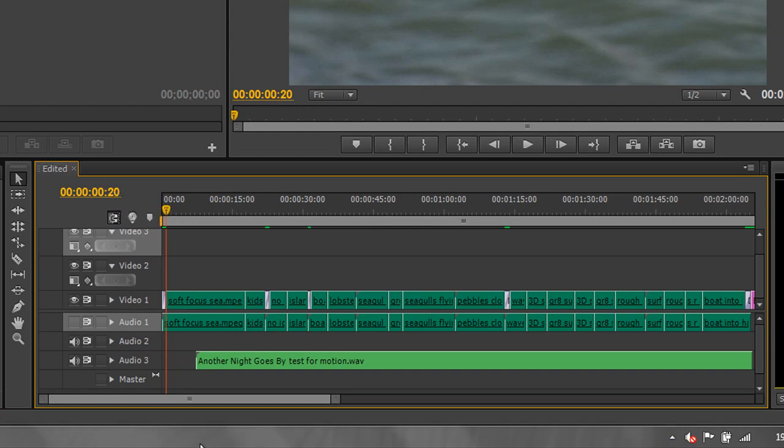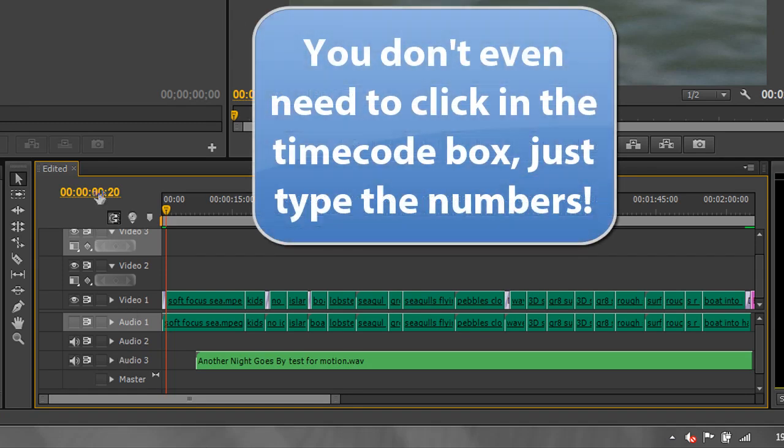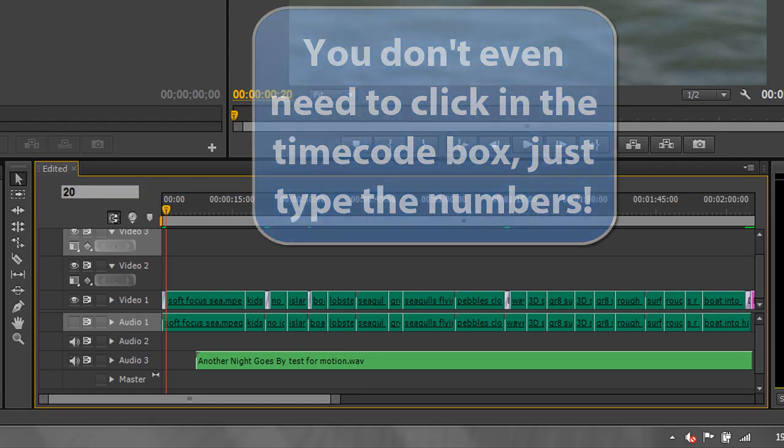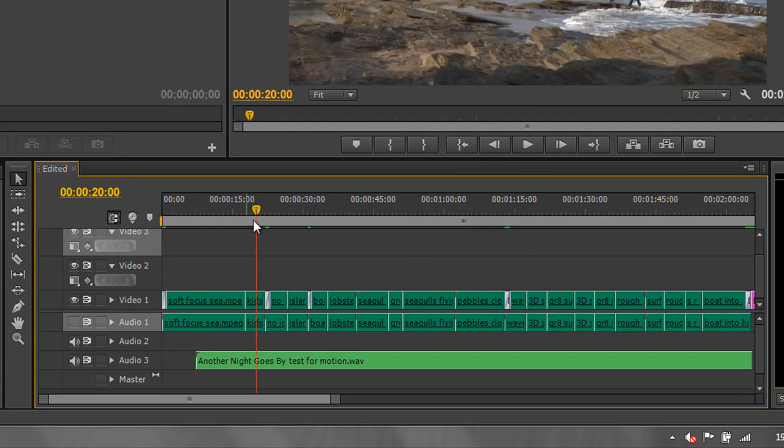But say I wanted to get to 20 seconds instead. I click in the timecode box, type 20 and then a period, and then enter, and I go to 20 seconds.